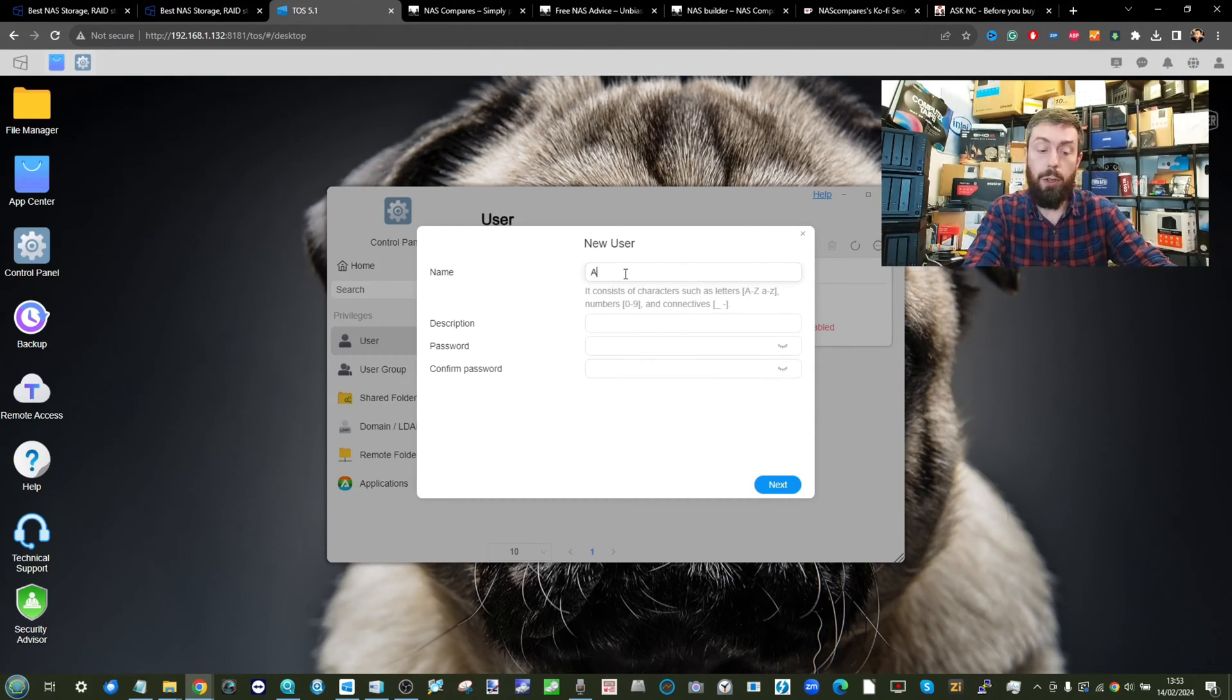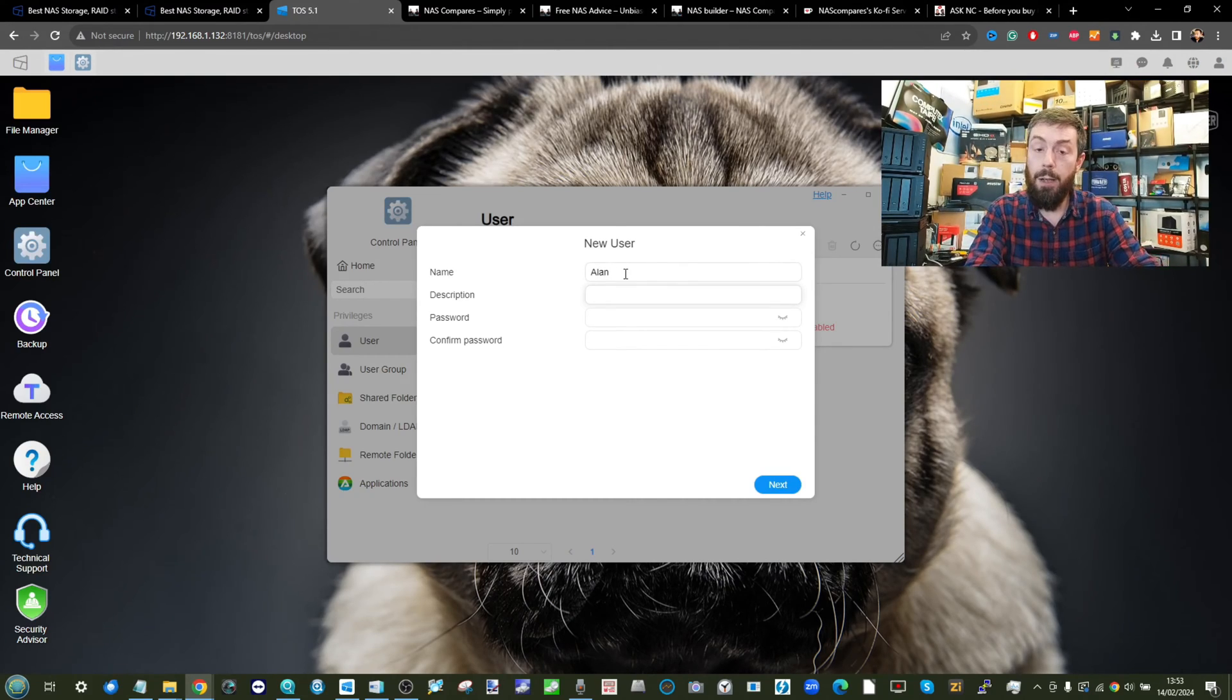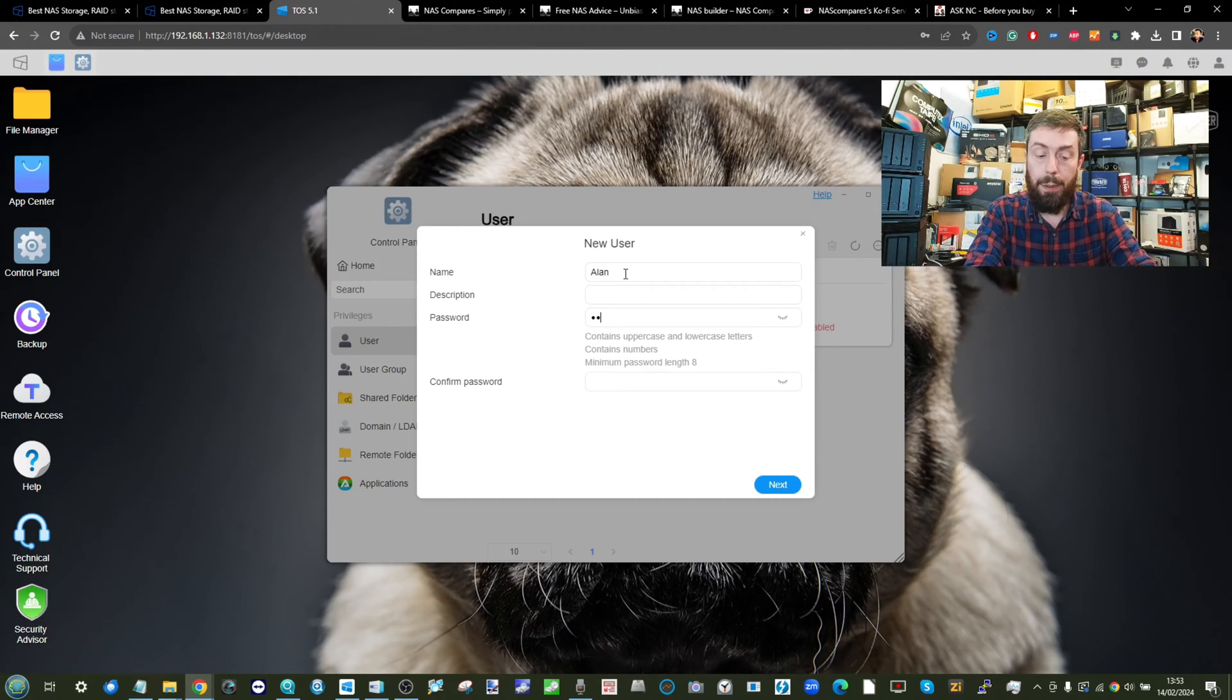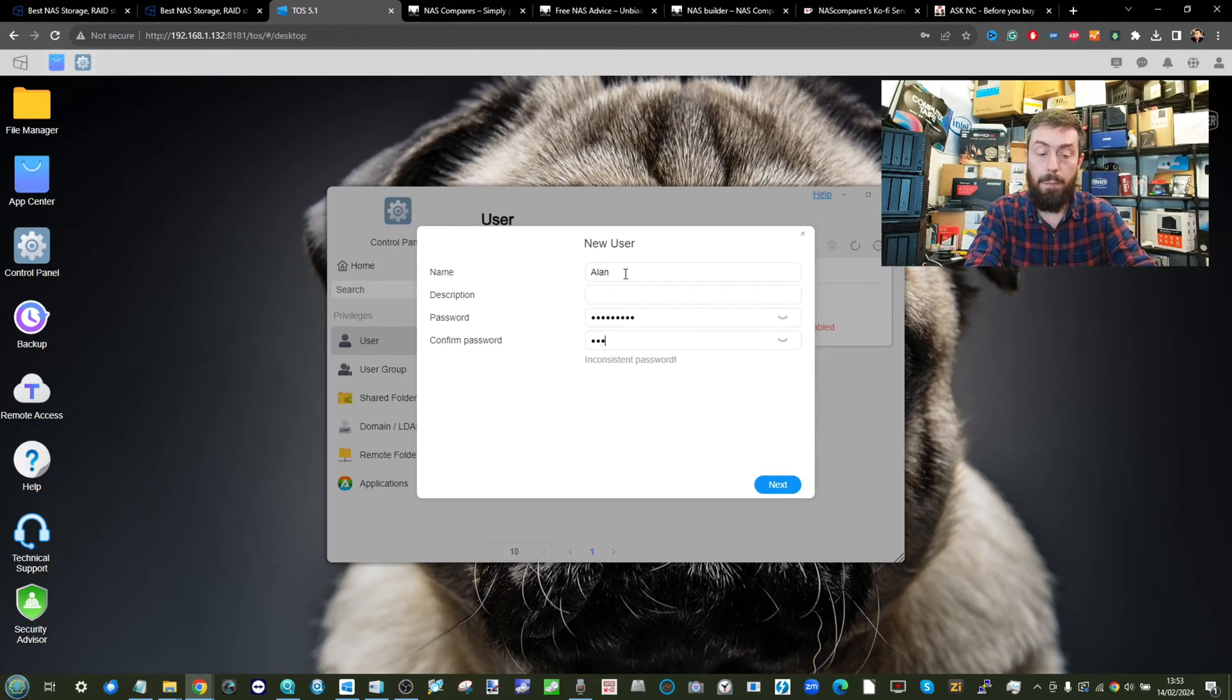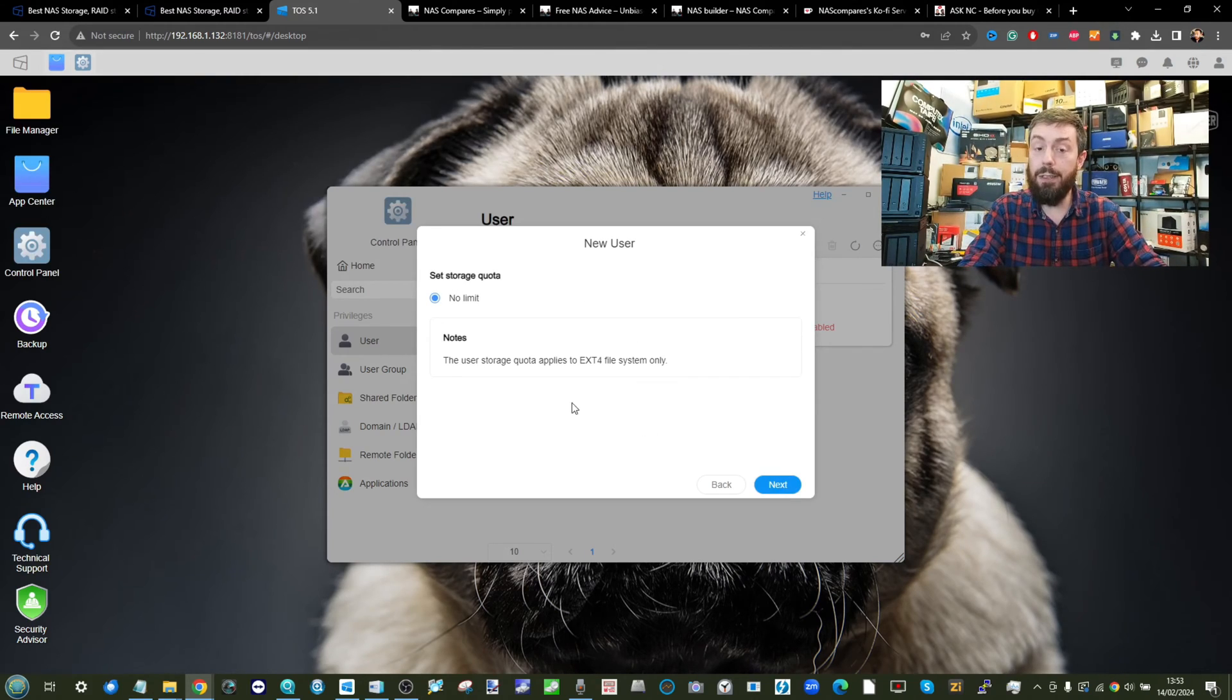From there, add your new user. I'm going to call them Alan. Give them a description if you need. On top of that, go ahead and give them a password. The password can be whatever you want, but from there, click next.